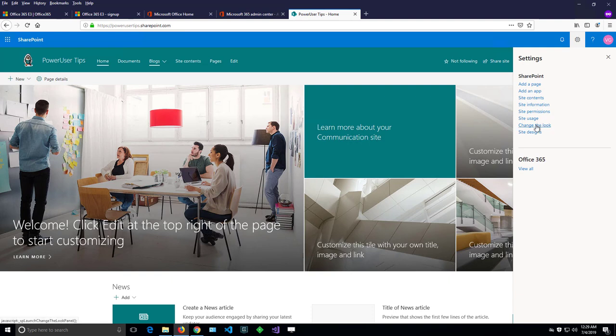From that menu. And again, that menu might not be available in case you don't have enough permissions, or in case you're not using a communication site.